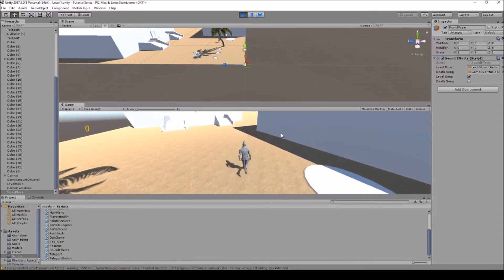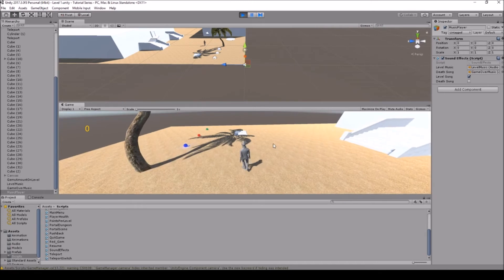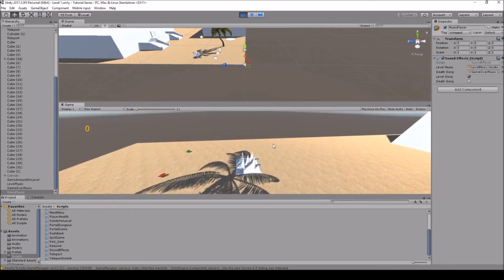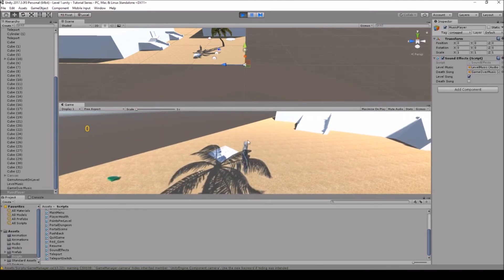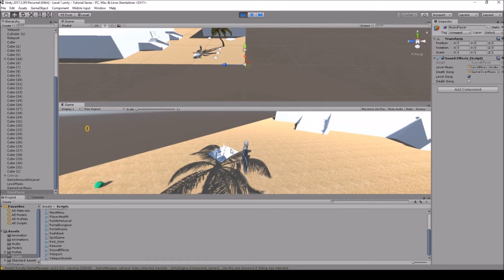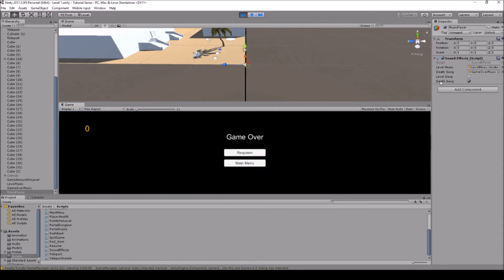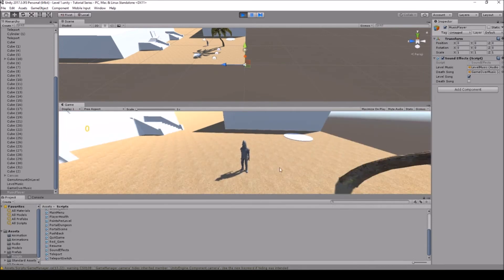When you hit play, your level music should start — like it is now. I have a health script on here, and when my character dies, the death sound plays — the laughing and the game over — and Death Song is on while Level Song is off. When I hit resume, the level music will restart, Level Song turns back on, and Death Song turns off.